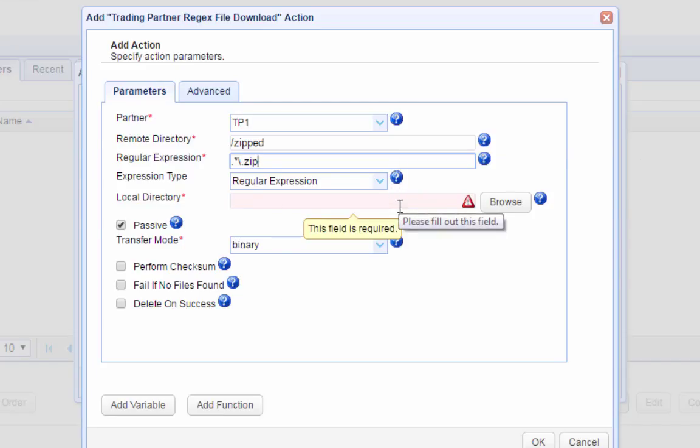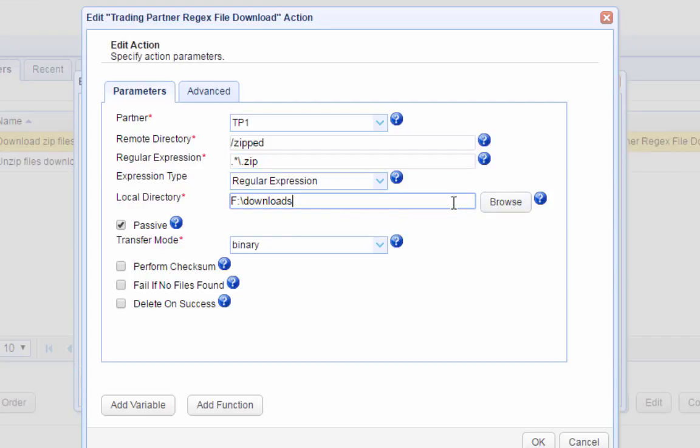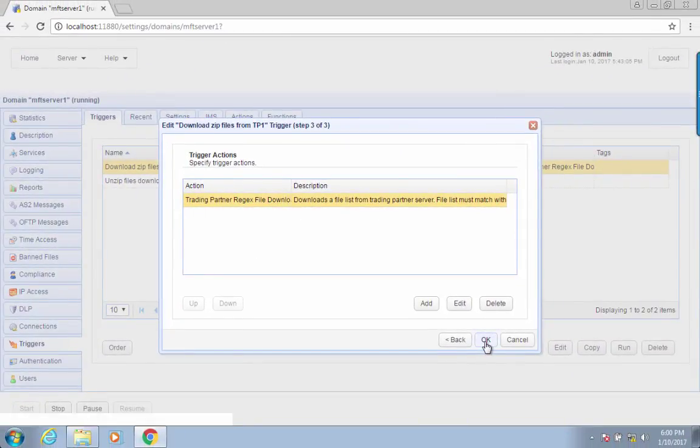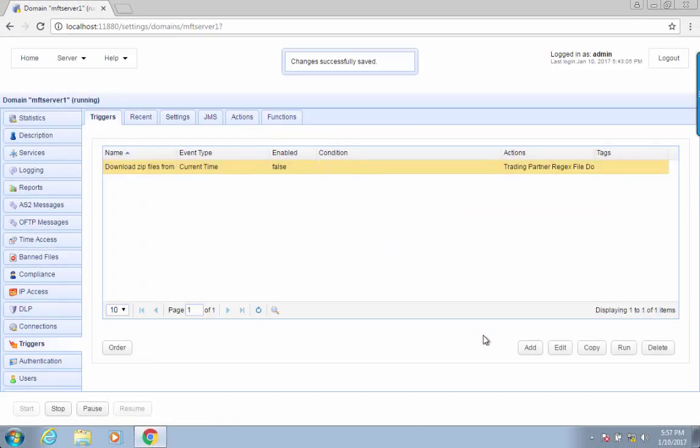Lastly, we specify the local destination directory for the downloaded files. Now that we have a trigger for downloading the zip files, we now create a trigger for unzipping each downloaded zip file.